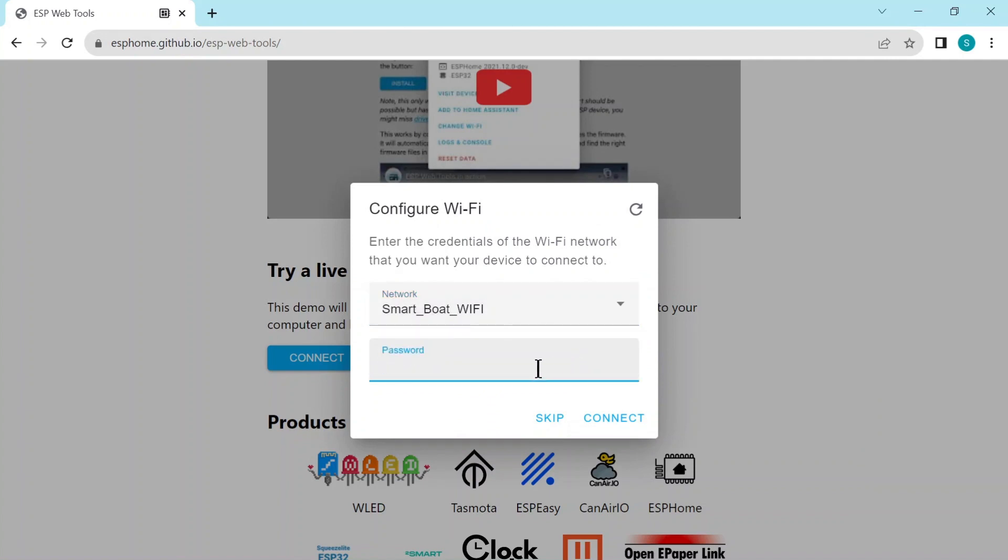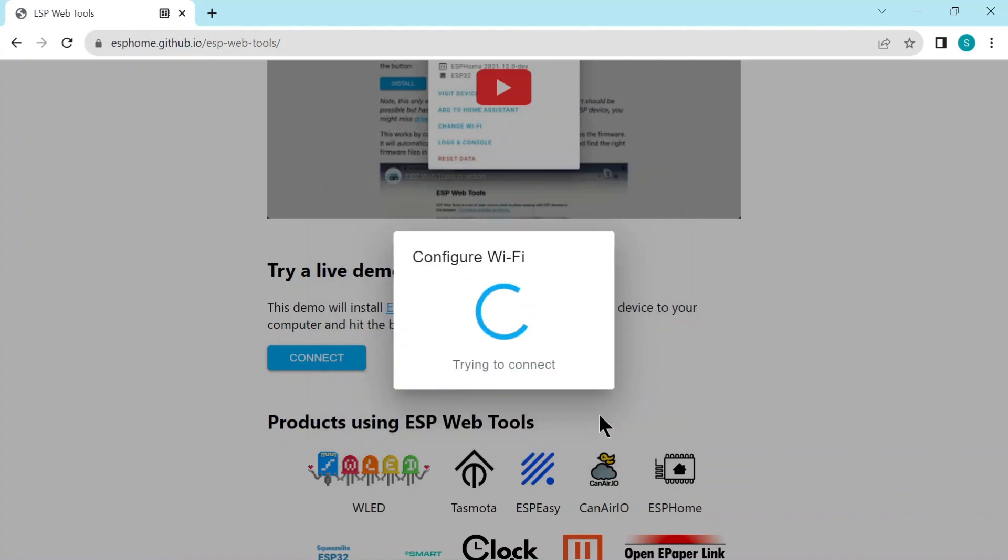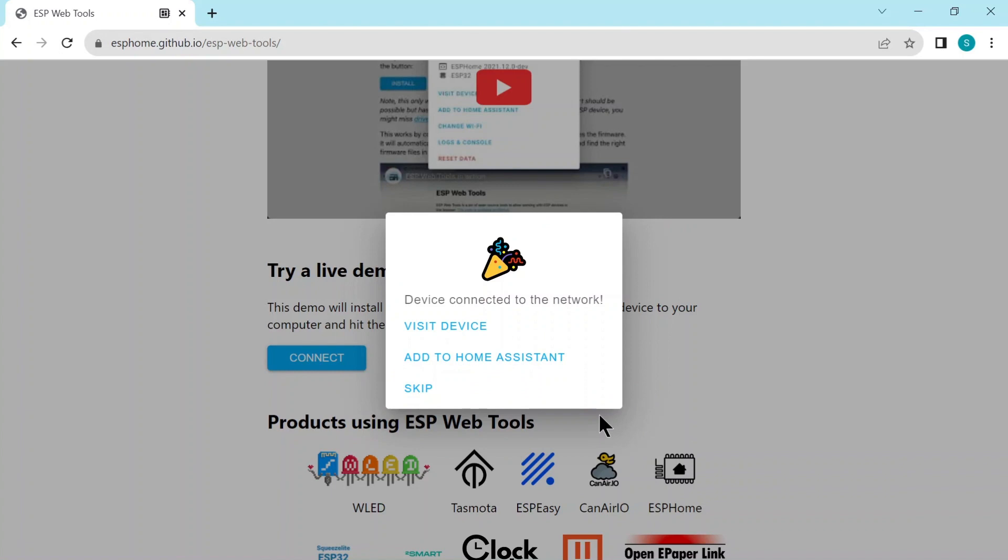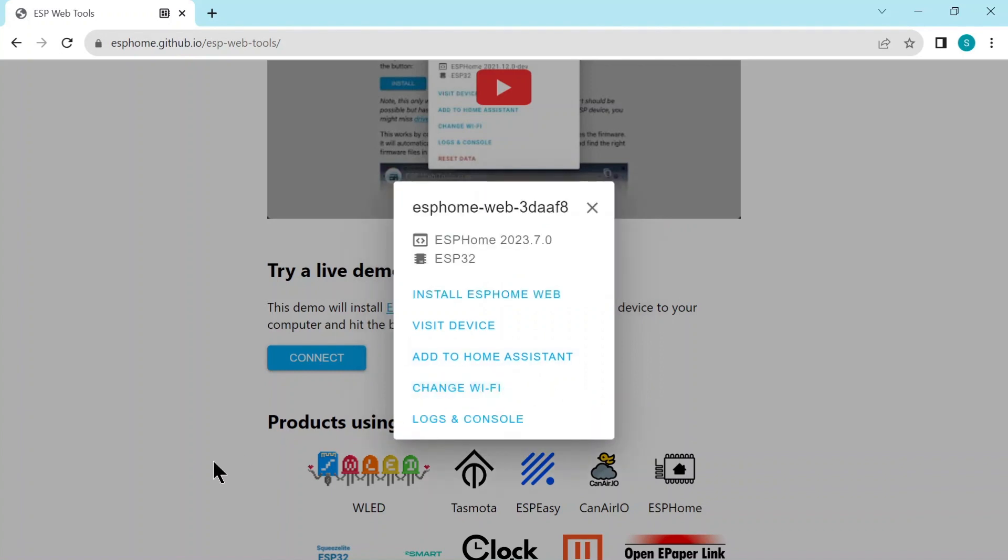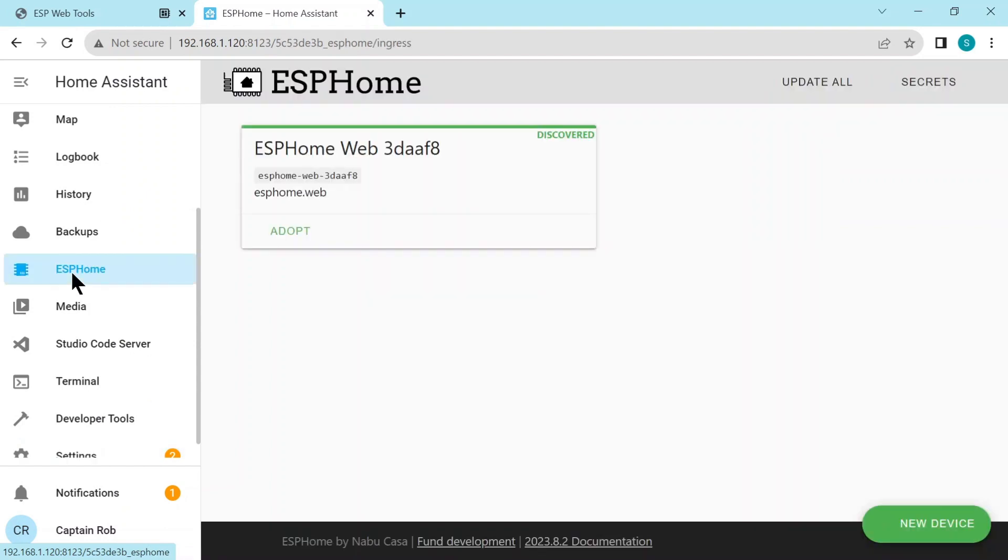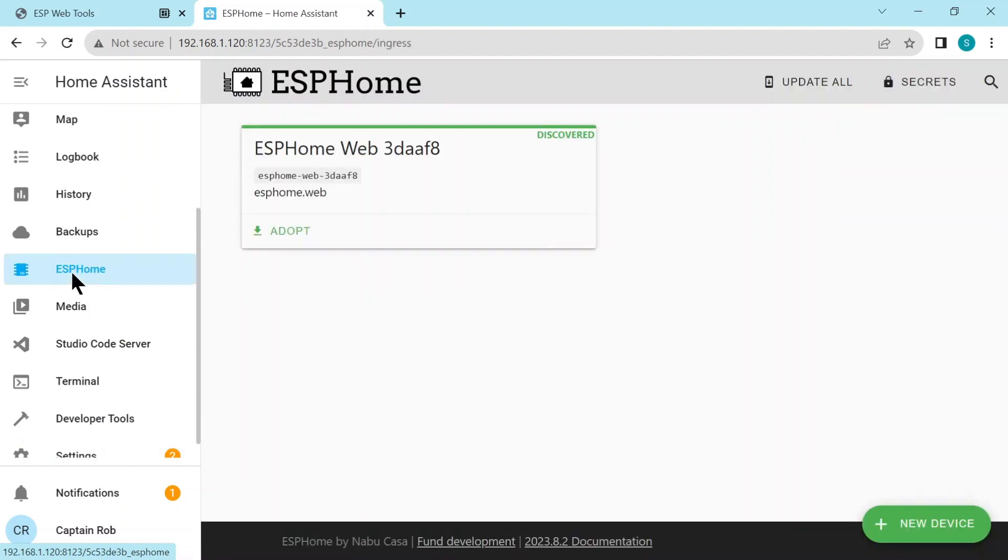Now we have to configure it so it can connect to our wifi, put in our password. So it's all connected to your network and we skip everything else. So basically it's set up, so ESP home can be discovered by home assistant. If we go to home assistant, then we have an ESP home has found it and we click on adopt to adopt it.